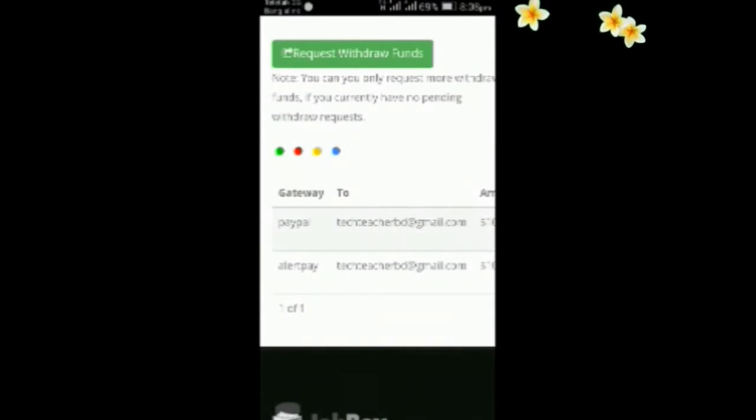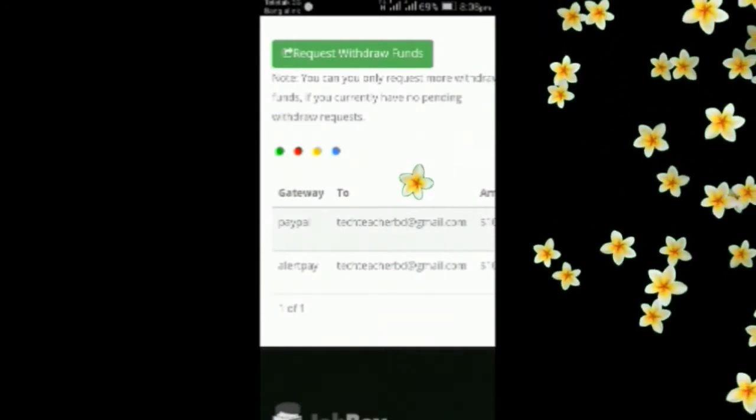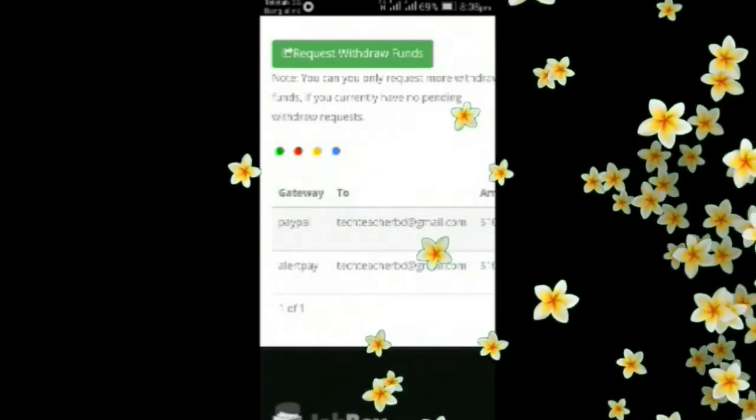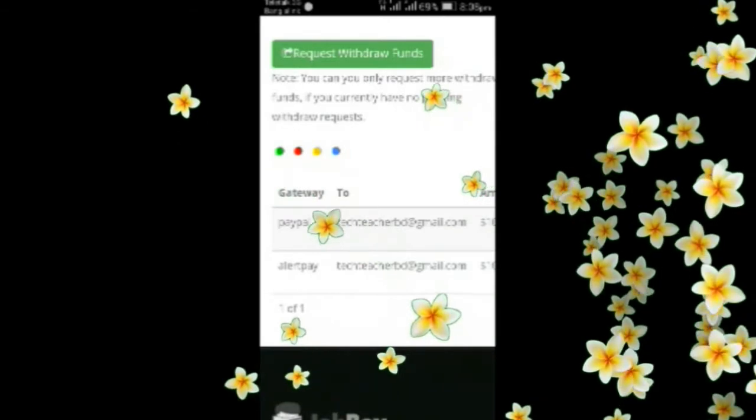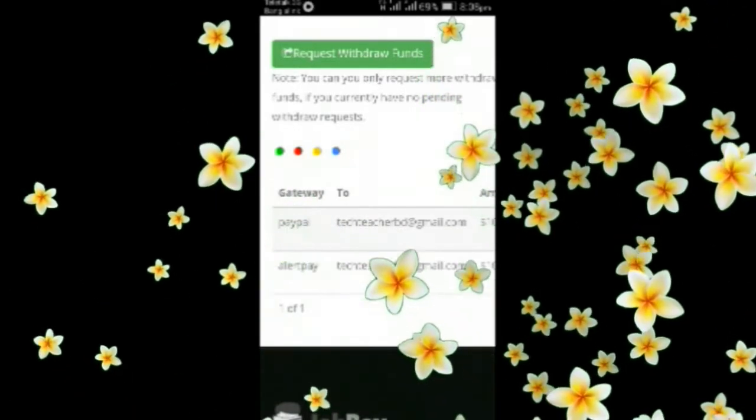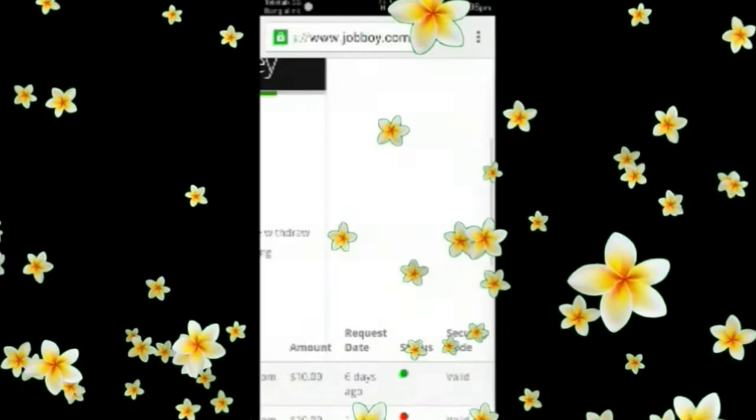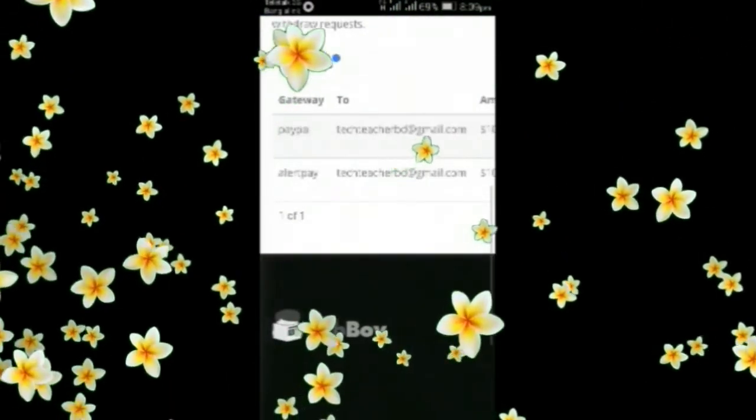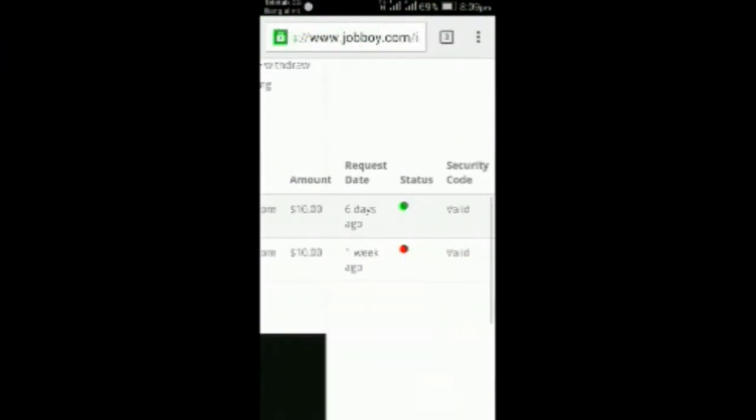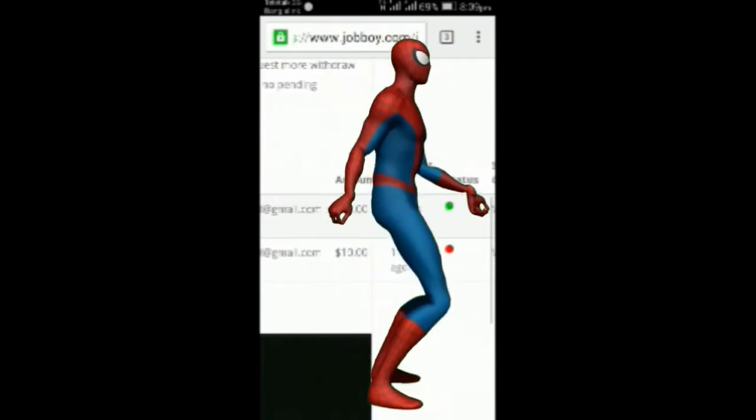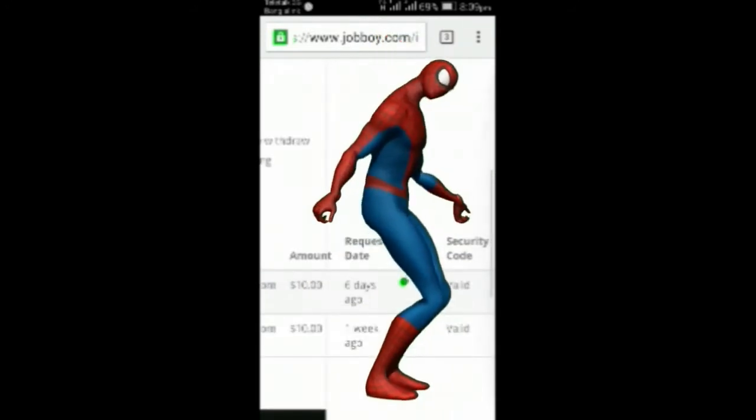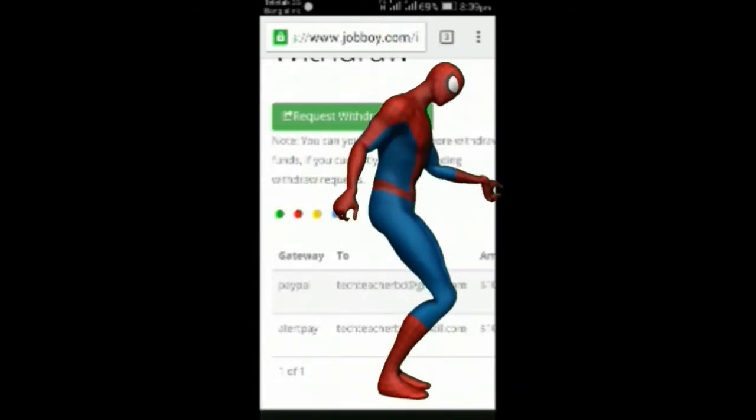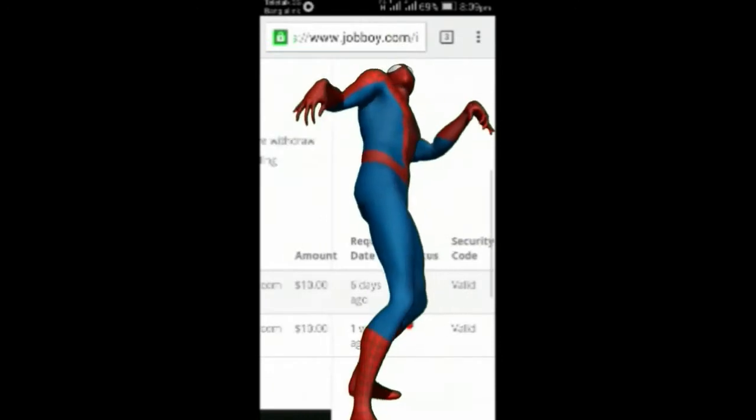They advised me to create a PayPal account and re-request for the payment. So then I created a PayPal account and re-requested for the payment. Then I had to wait about 4 days, and I received the payment on the 14th of April.